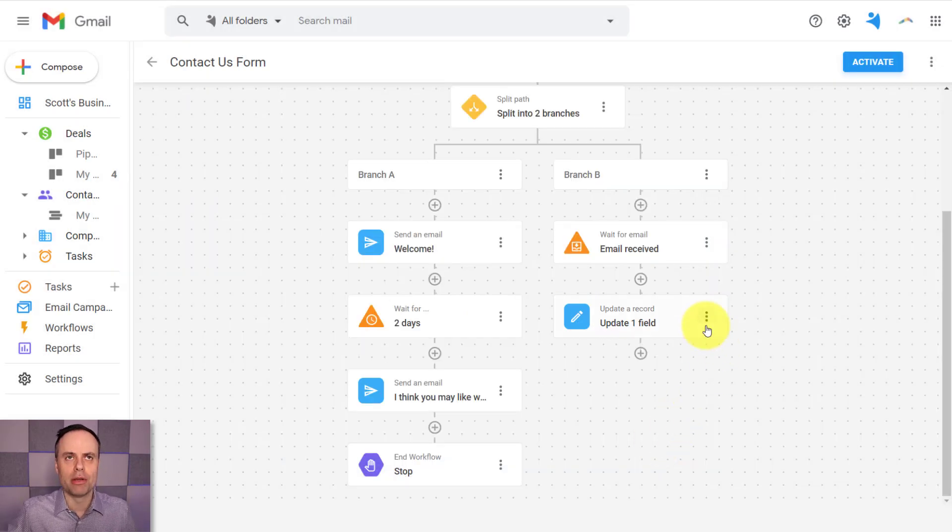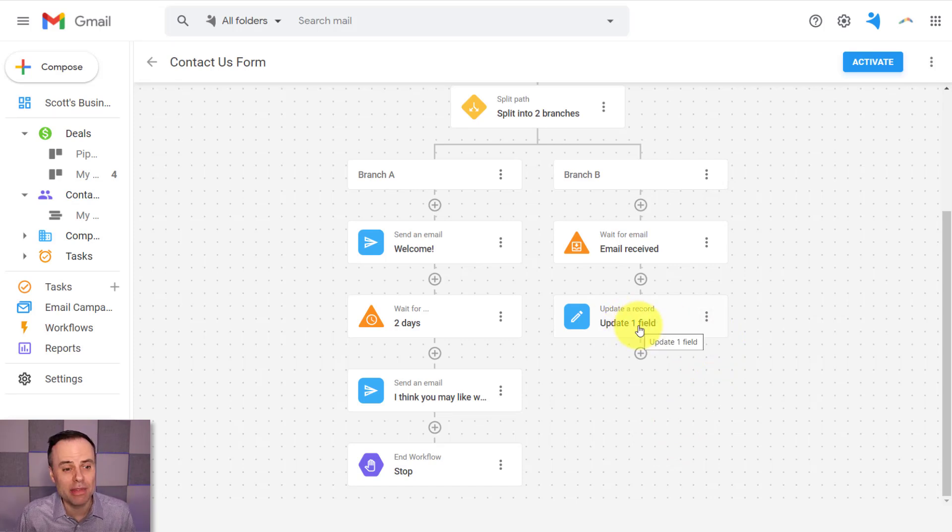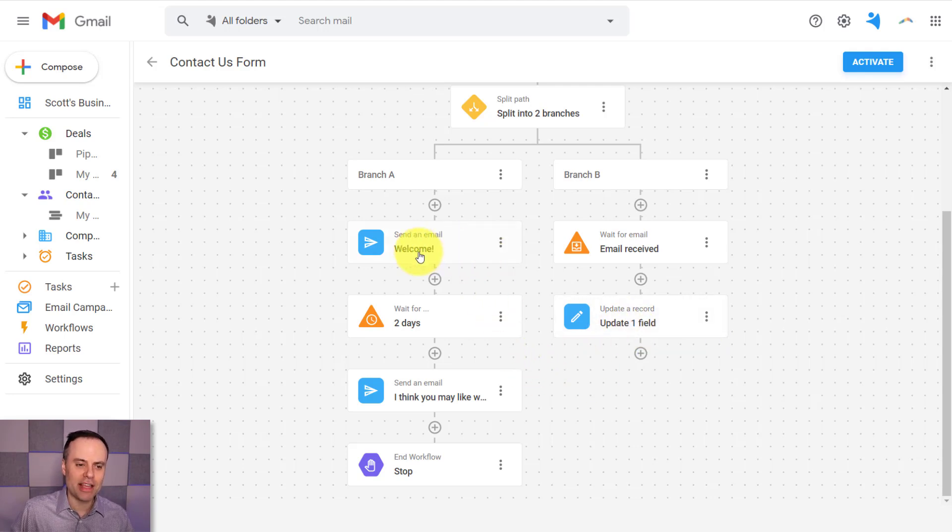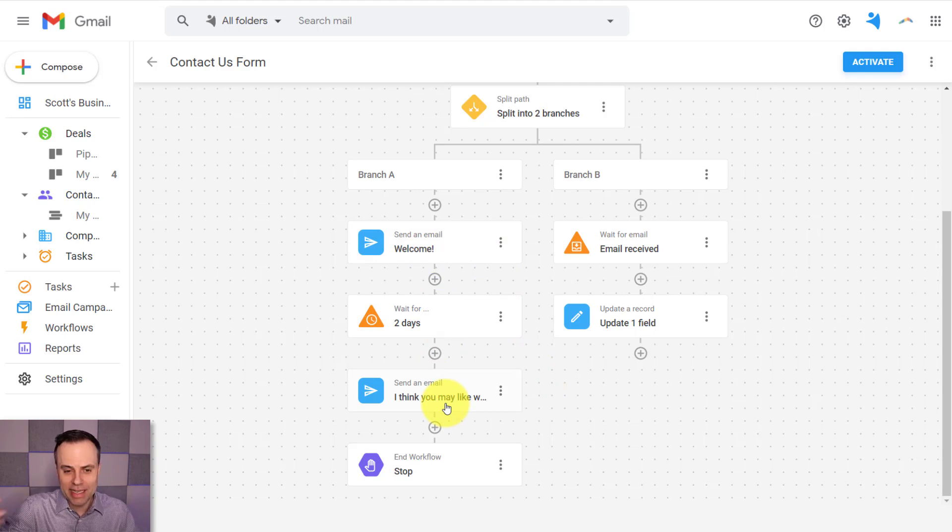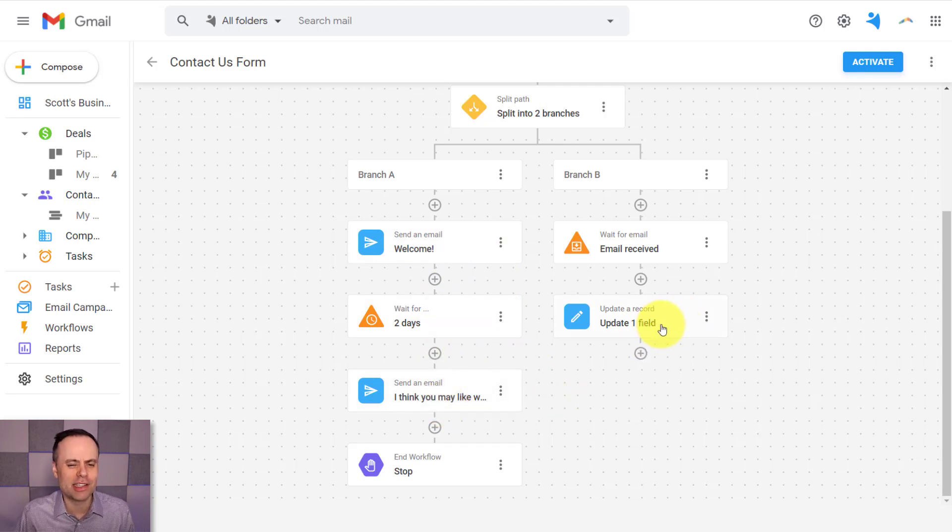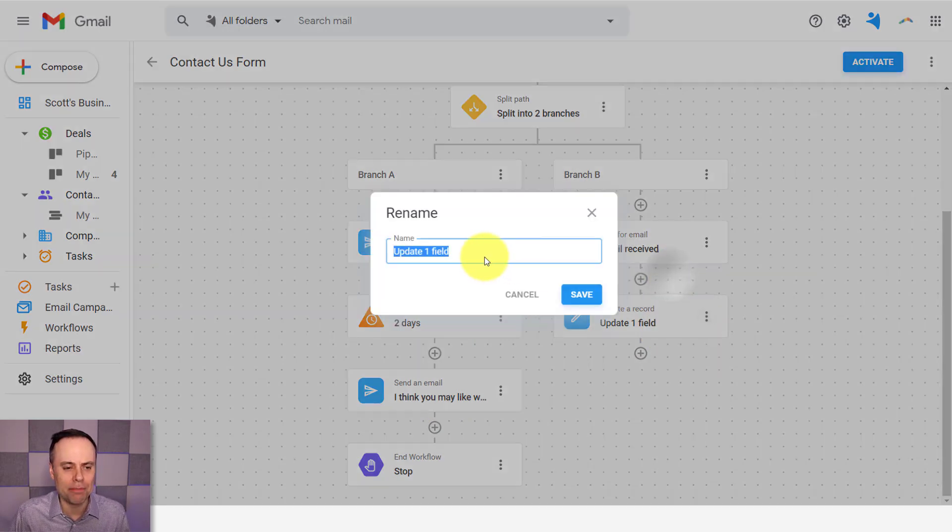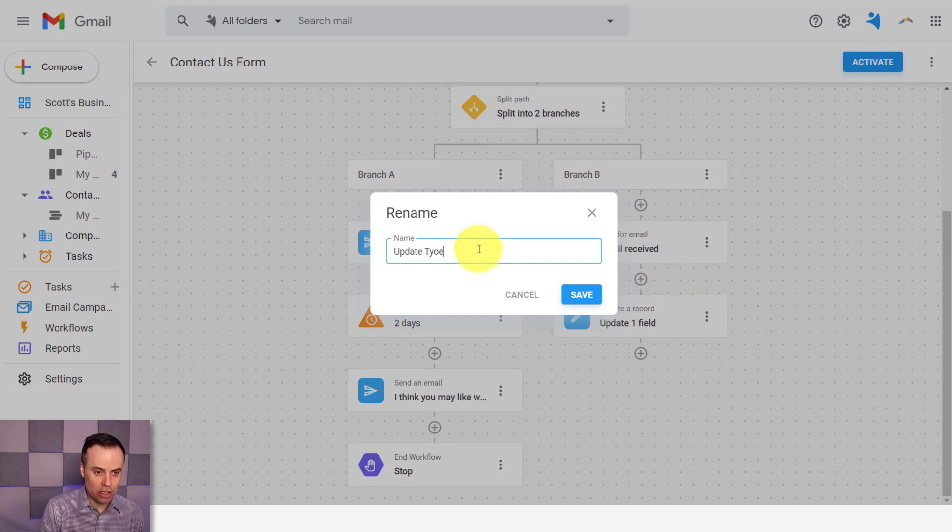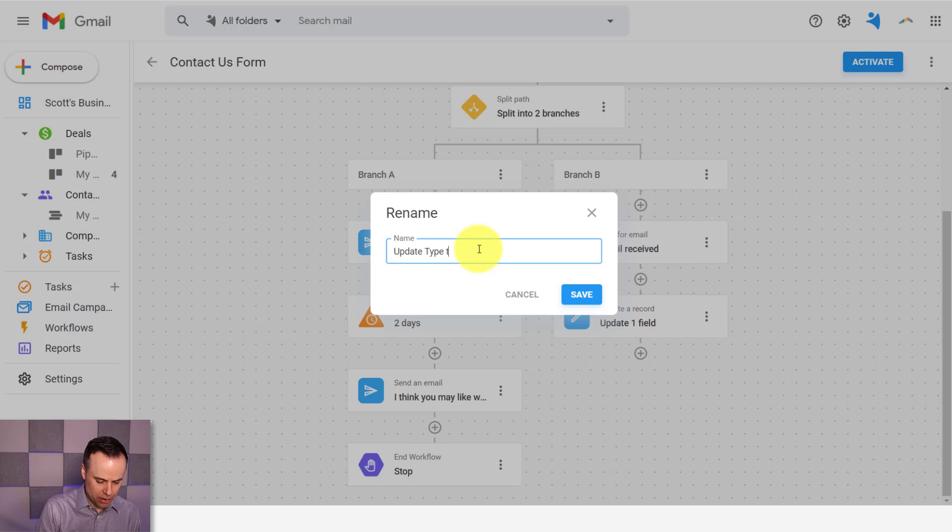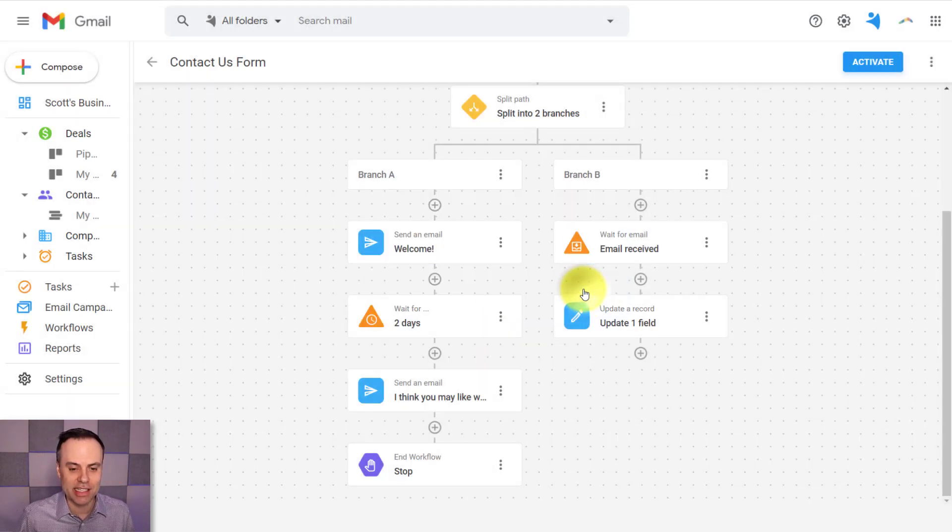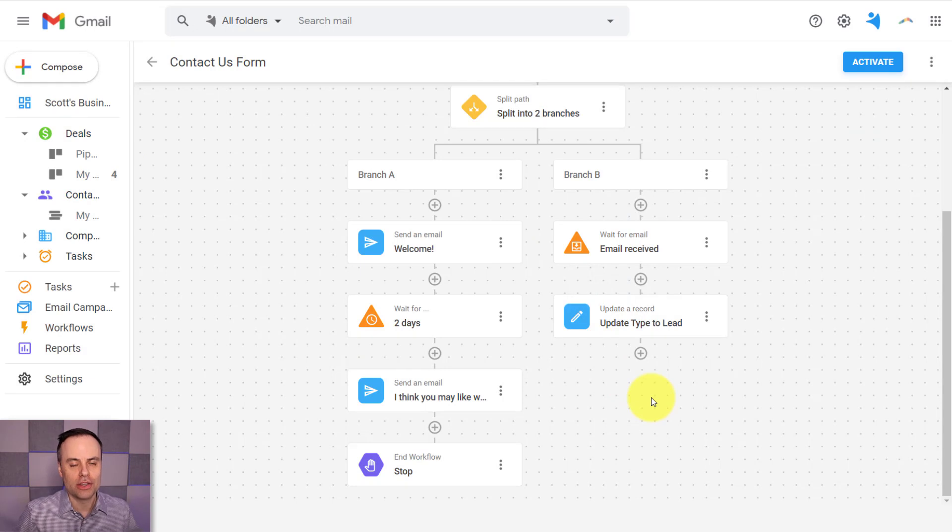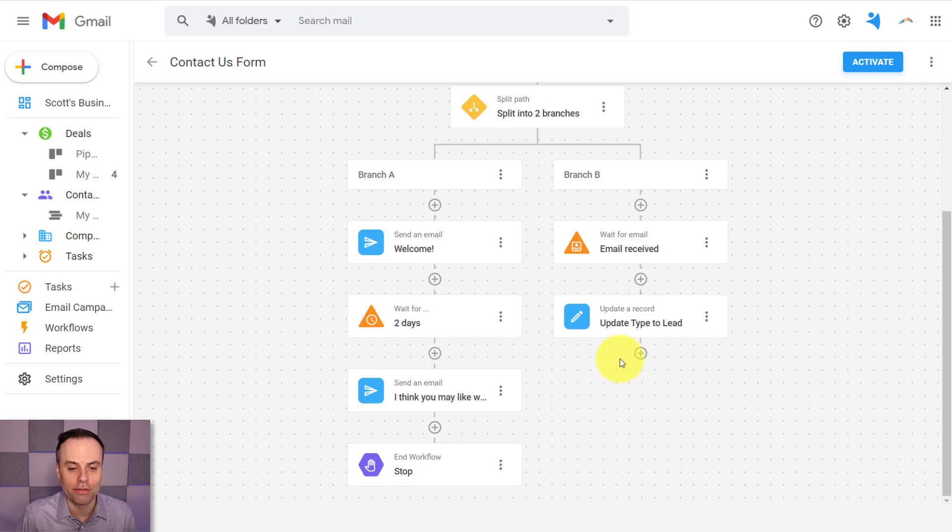Now, the other thing that you want to keep in mind when setting up your workflows here within NetHunt CRM is you can rename these as well. Here on the left-hand side, maybe the subject line of these emails are good enough to telling me what is happening here. But in this case, it says update a record. It says update one field. Well, if I come over here, I can select rename. And I think what's going to make a lot more sense if I say update type to lead. So I know what is happening at this stage. I'm going to hit save here. So now I know this is when they are converting from a new contact to a qualified lead.